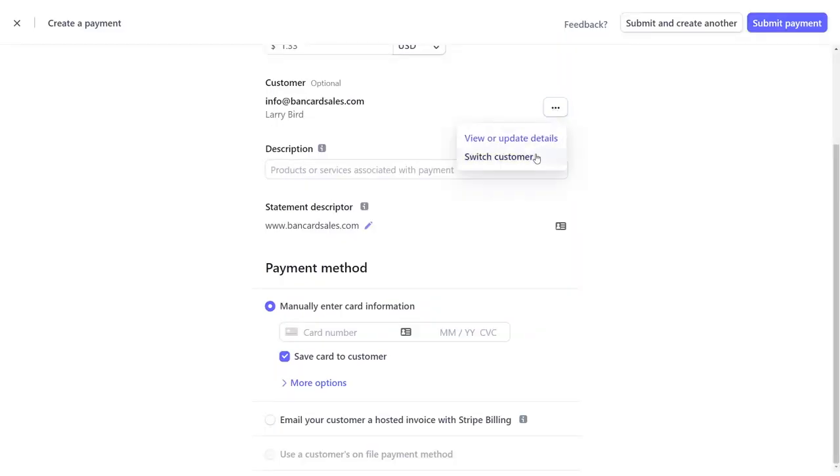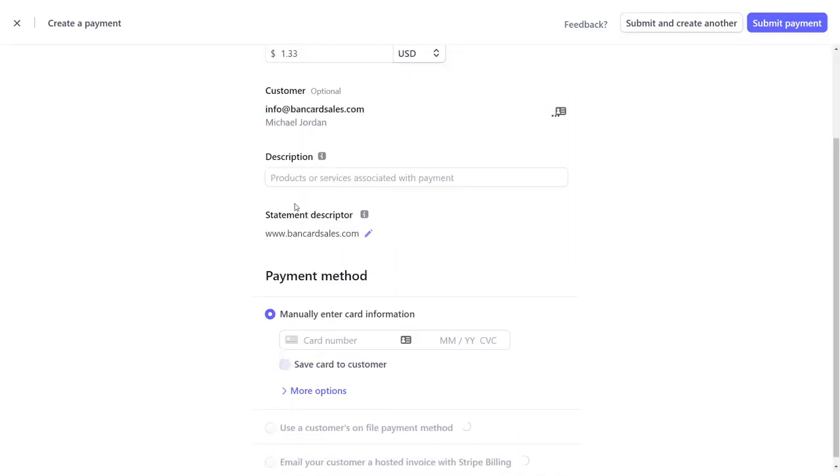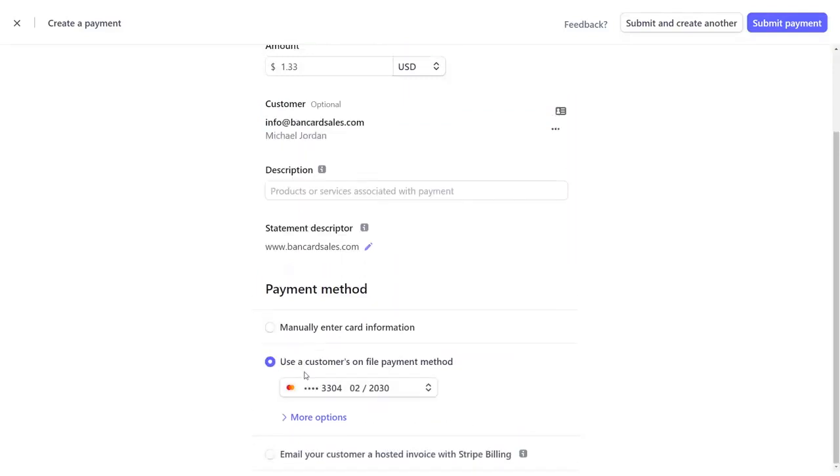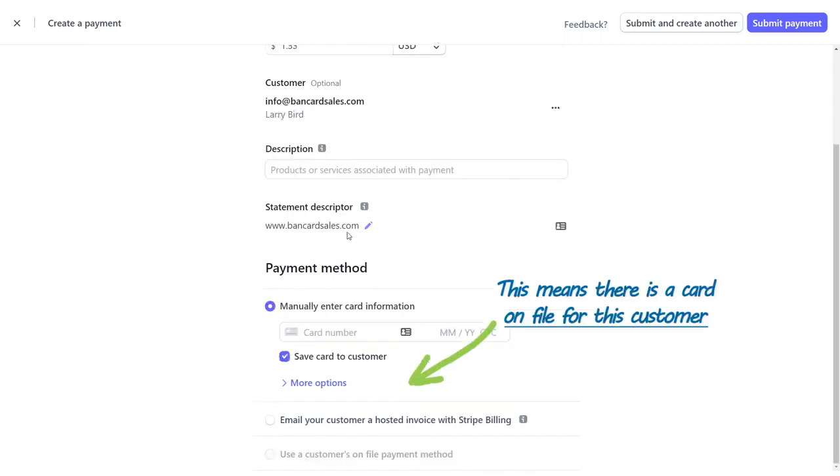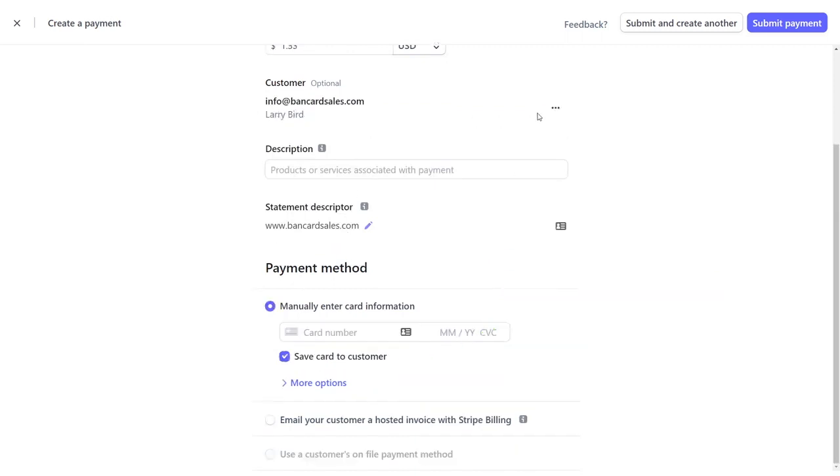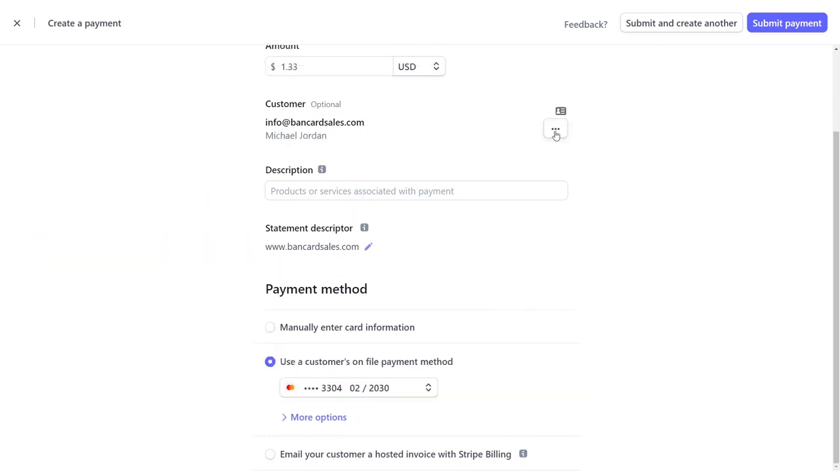If you select a customer you've previously charged, you'll notice that the customer's card auto-populates at the bottom, giving you an option to charge that card on file. But before we get to the payments methods section, enter a description that simply indicates what the charge is for.